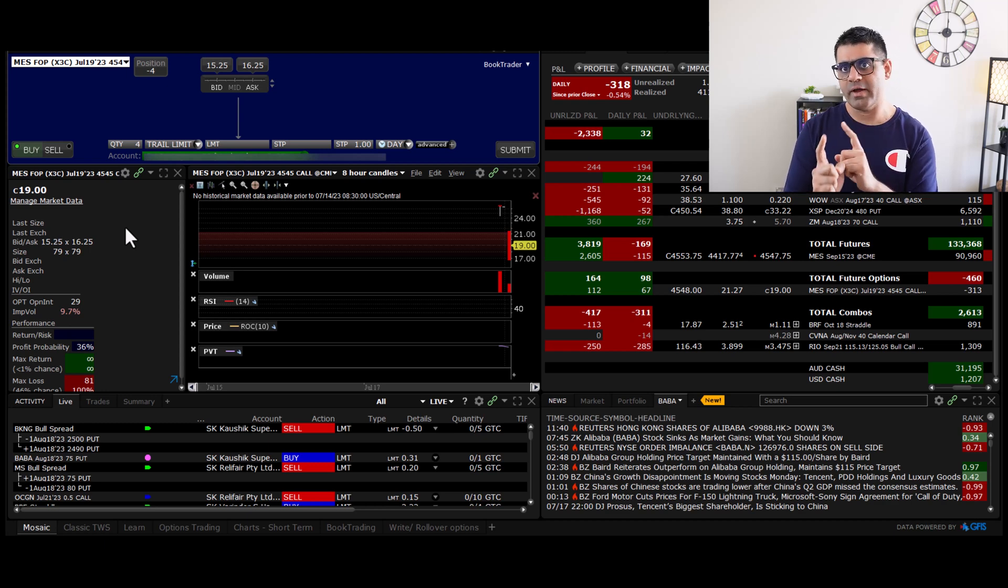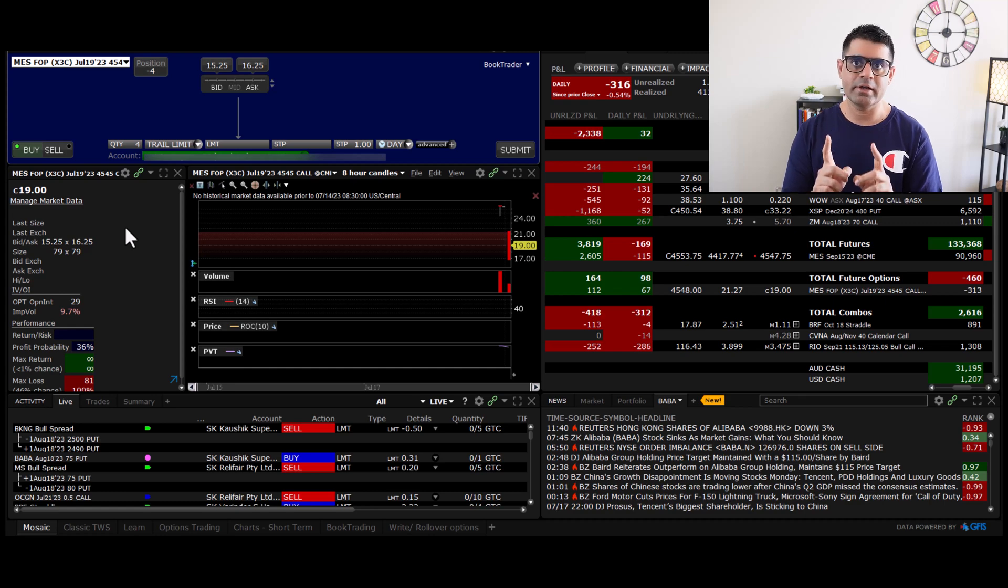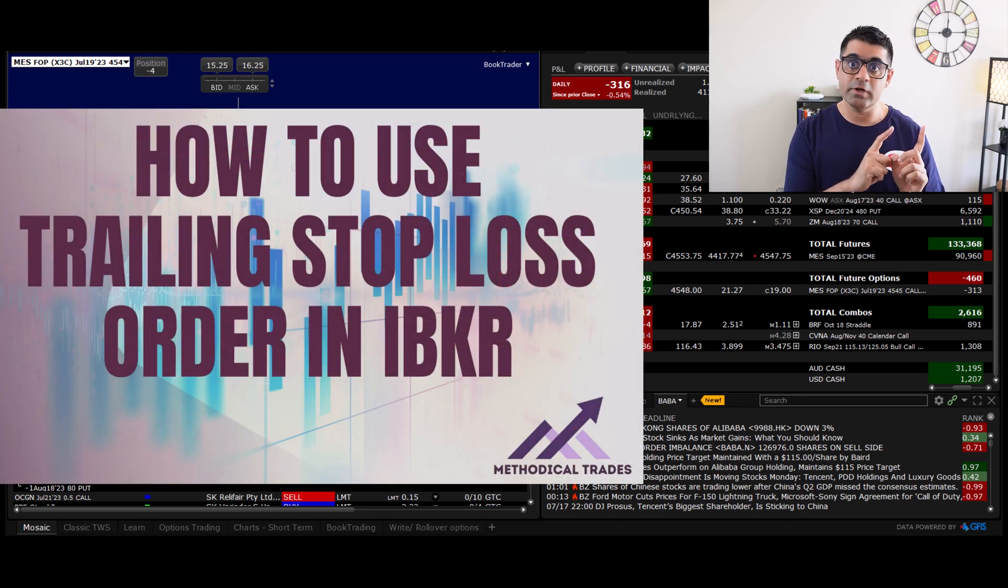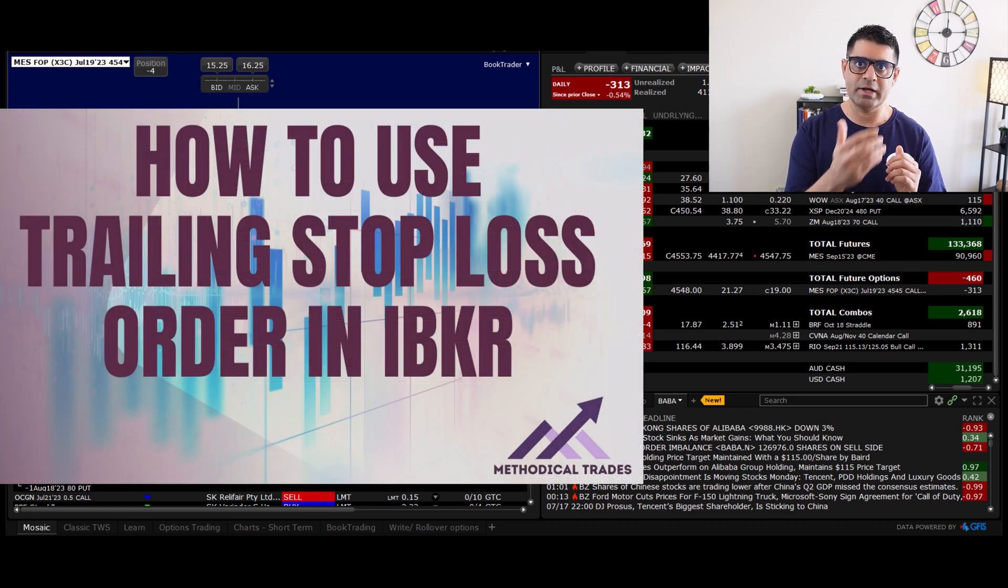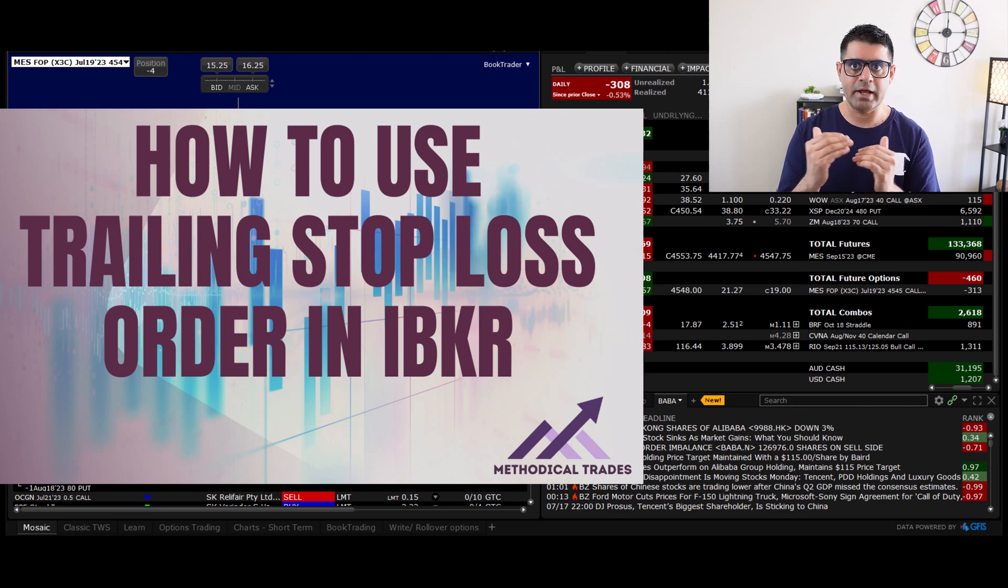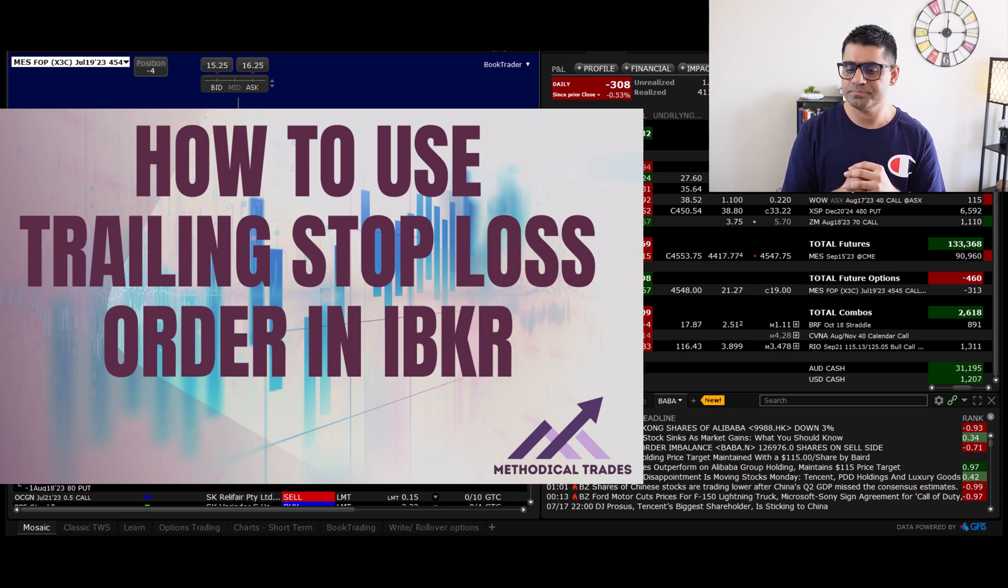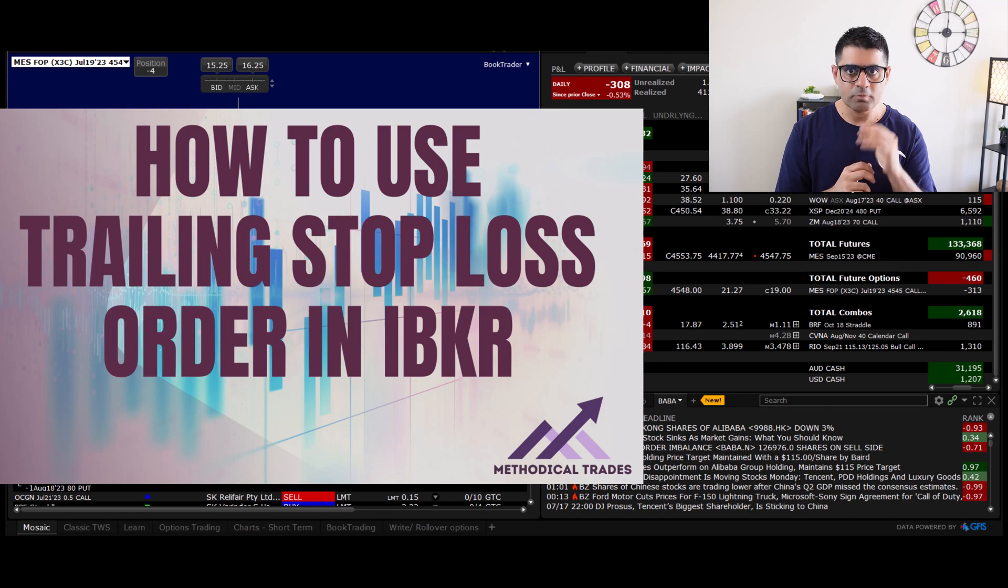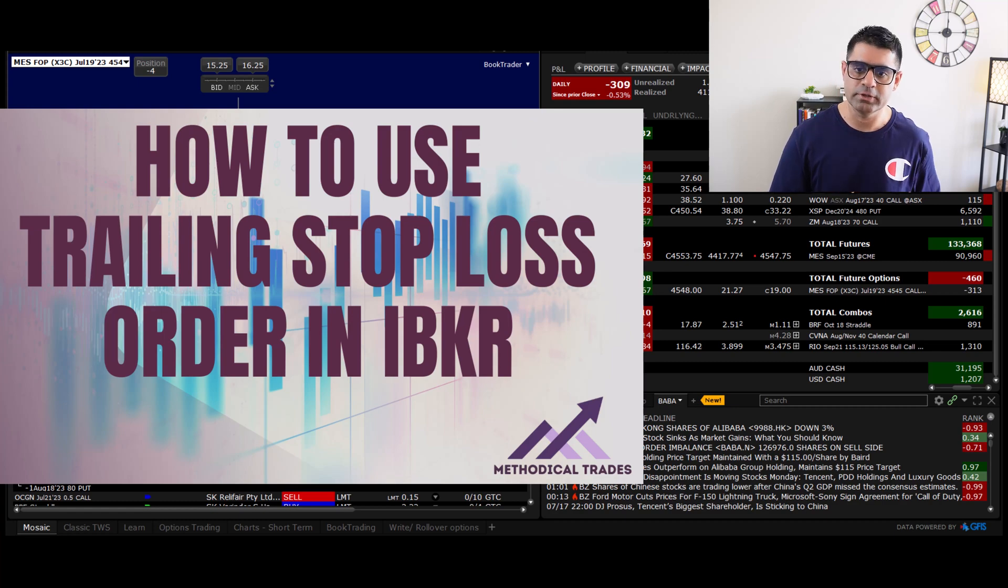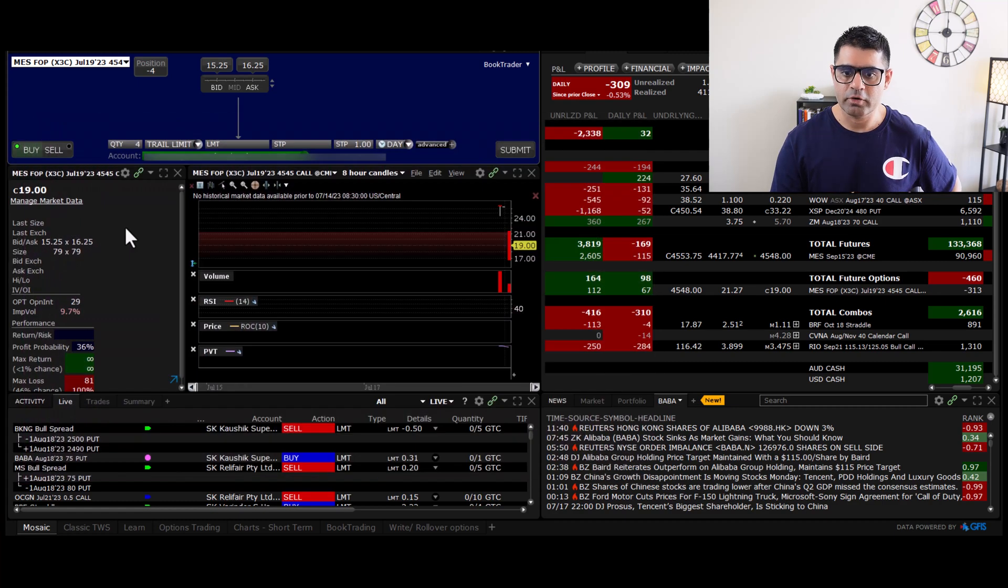If you want to learn both and the difference between the two, I'd highly recommend you go ahead and watch the other video of mine, which I had released originally on this particular topic, where I covered the trail and trail limit order for a stock position. Once you watch that, you'll be very clear. Come back and watch this one.